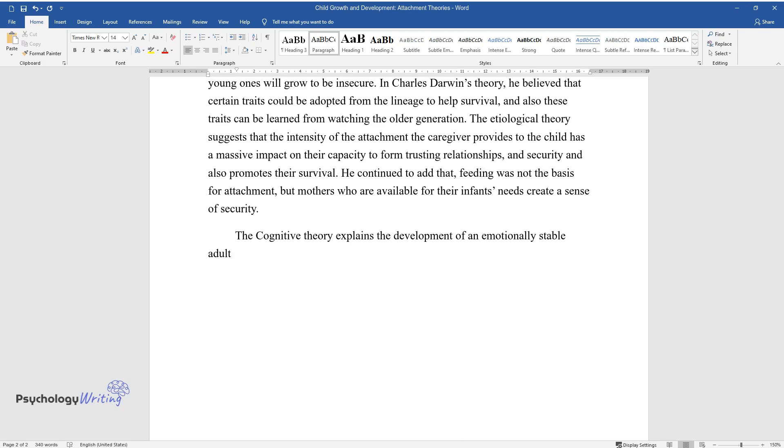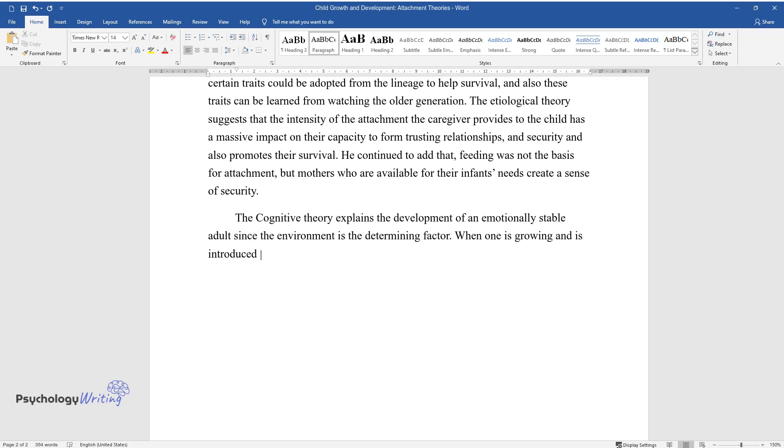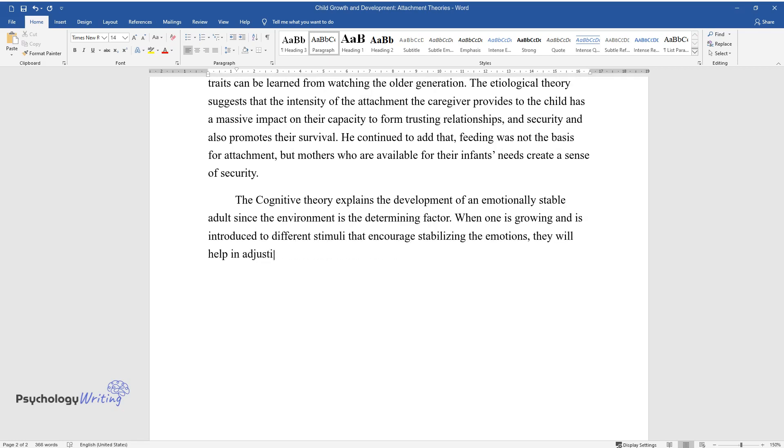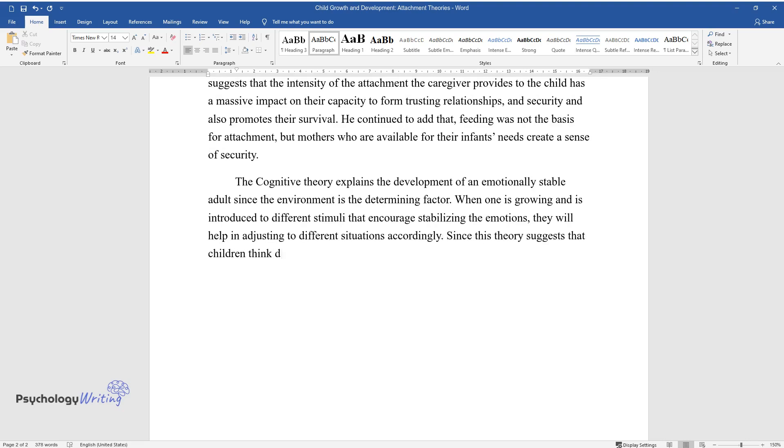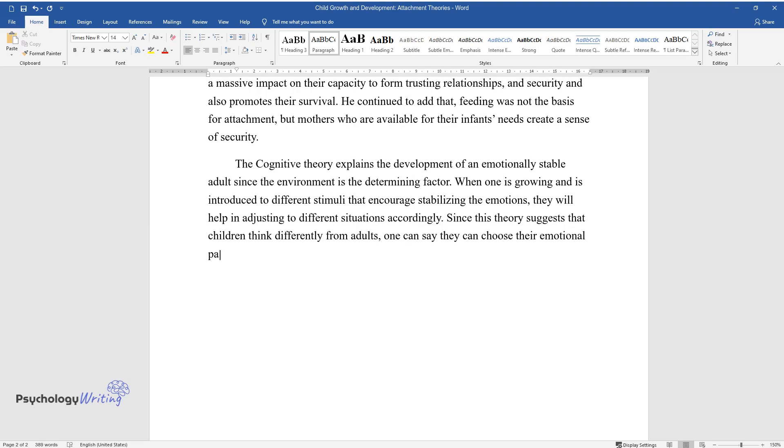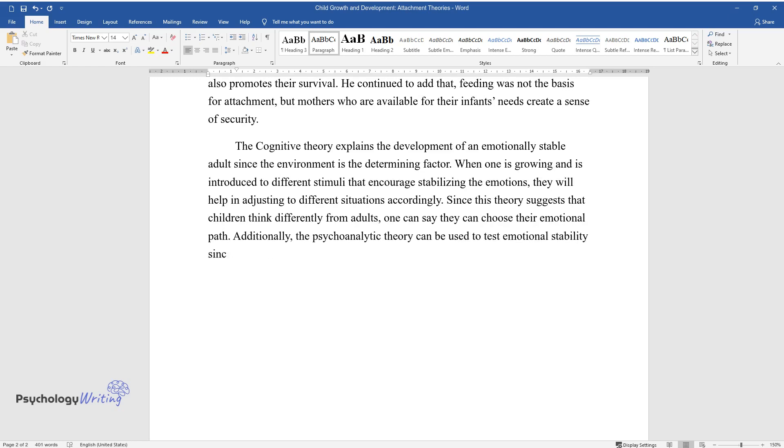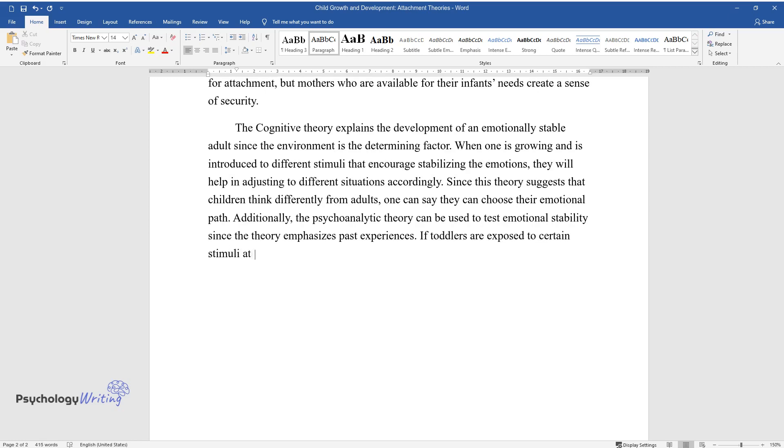The cognitive theory explains the development of an emotionally stable adult since the environment is the determining factor. When one is growing and is introduced to different stimuli that encourage stabilizing the emotions, they will help in adjusting to different situations accordingly. Since this theory suggests that children think differently from adults, one can say they can choose their emotional path.